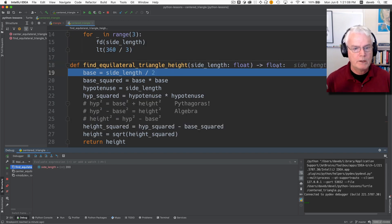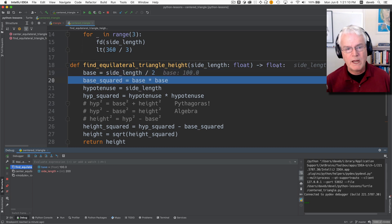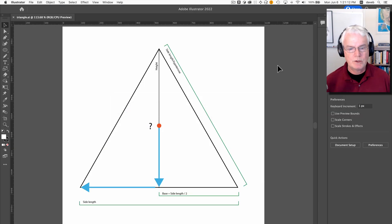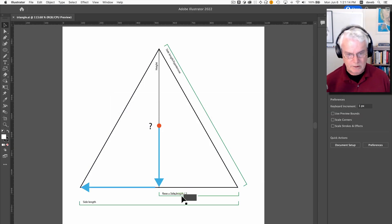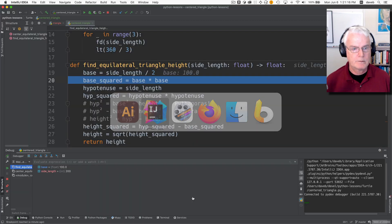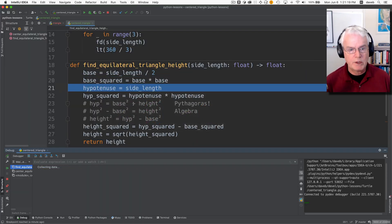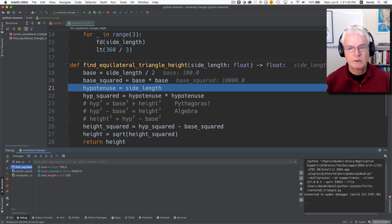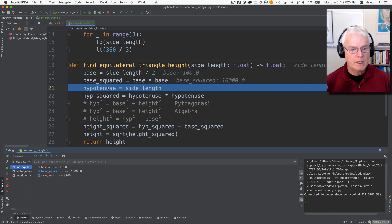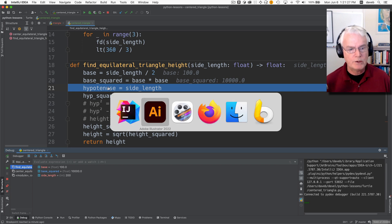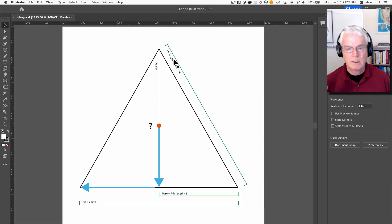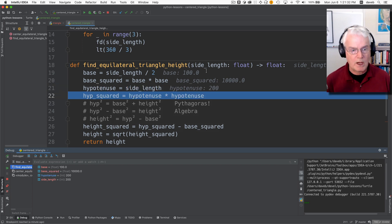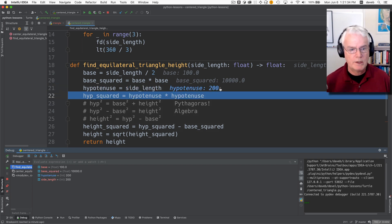So what we're calling the base is the side length over two. So here's base, side length over two. And the base squared is just the base times the base. So you see we've gone from 100 to 10,000. And the hypotenuse